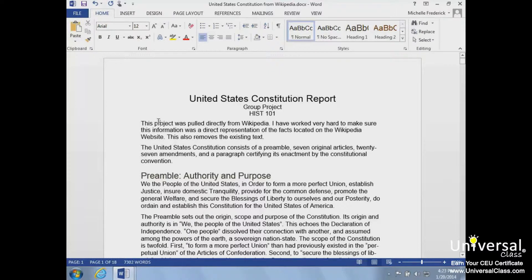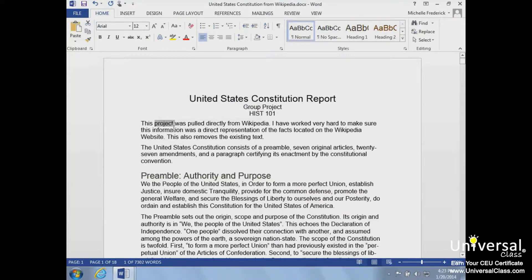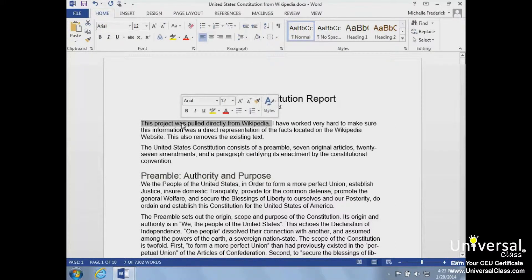We can select a single word at a time by double-clicking it. Select a single sentence by holding down the Control button on the keyboard while clicking it. We can even select an entire paragraph by triple-clicking inside the paragraph.